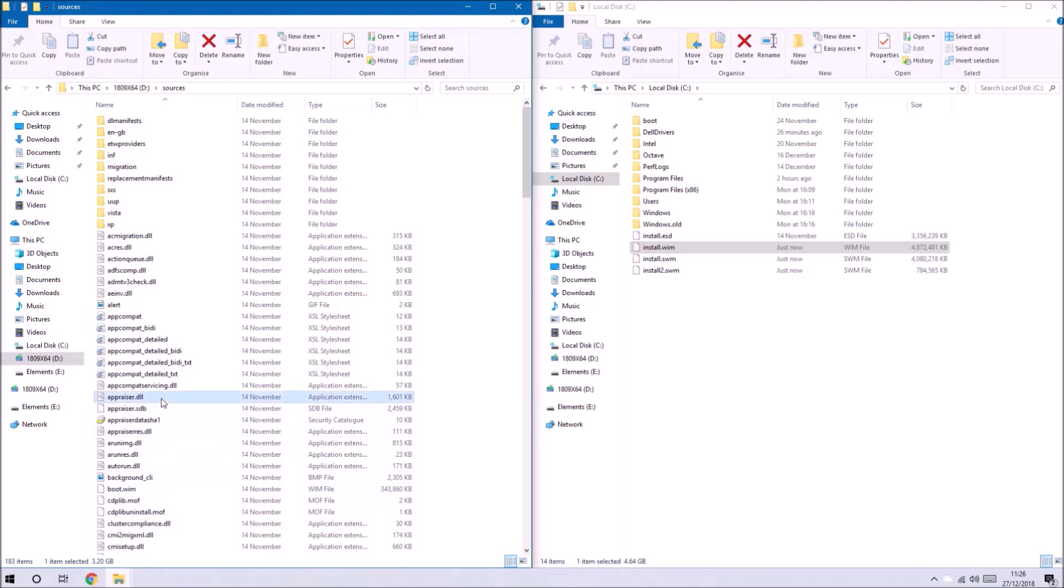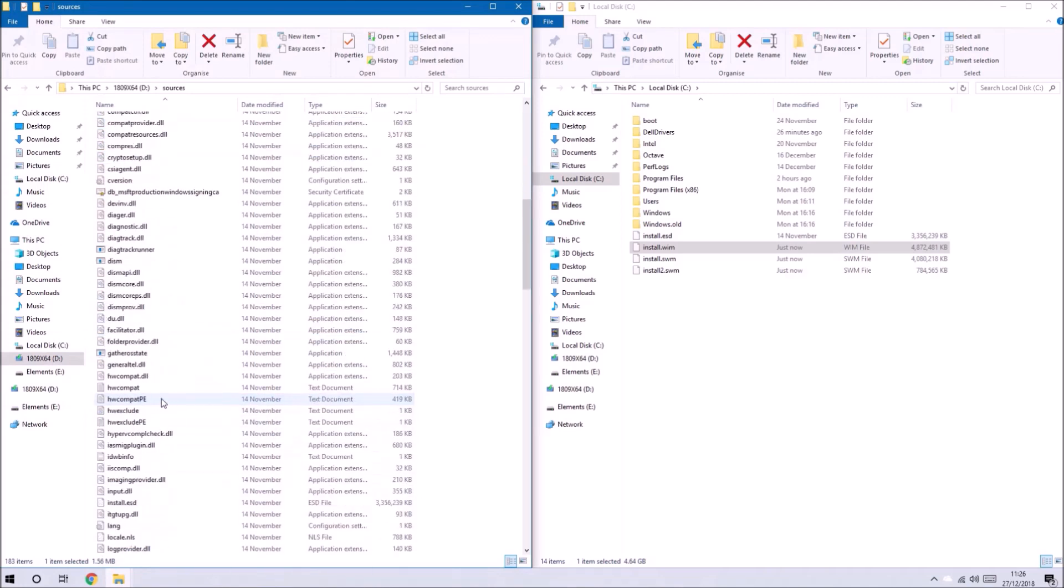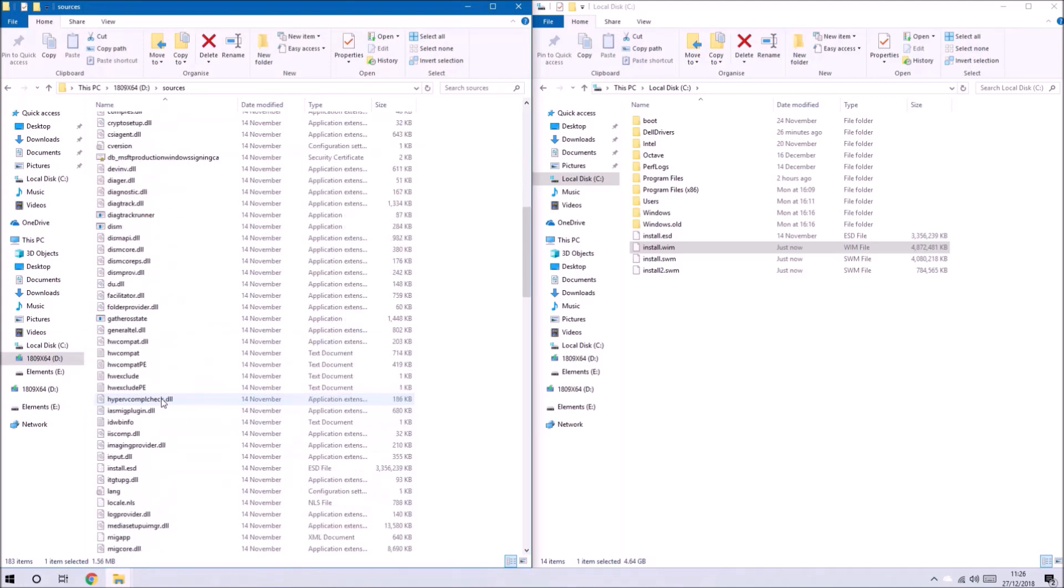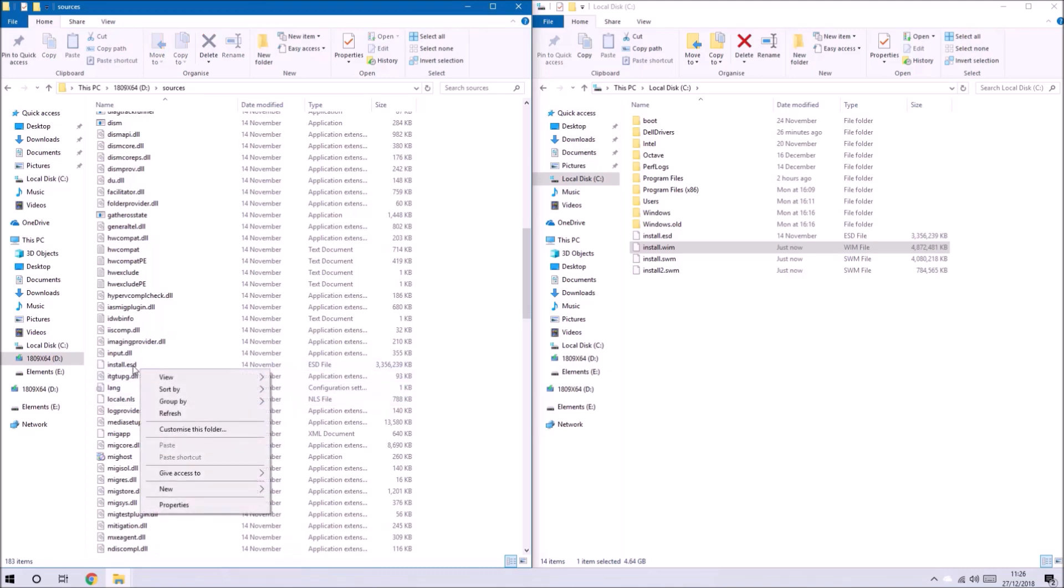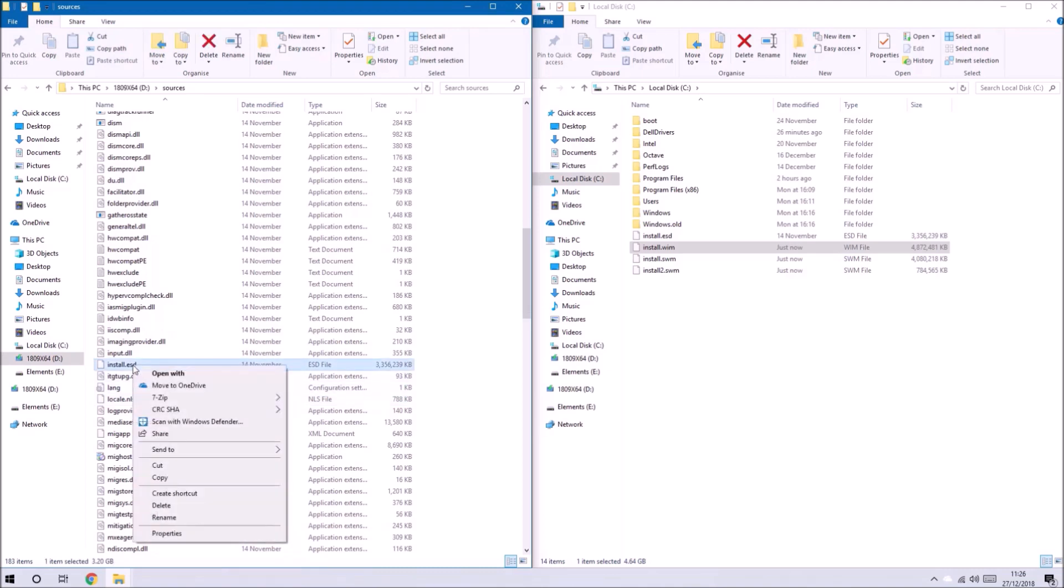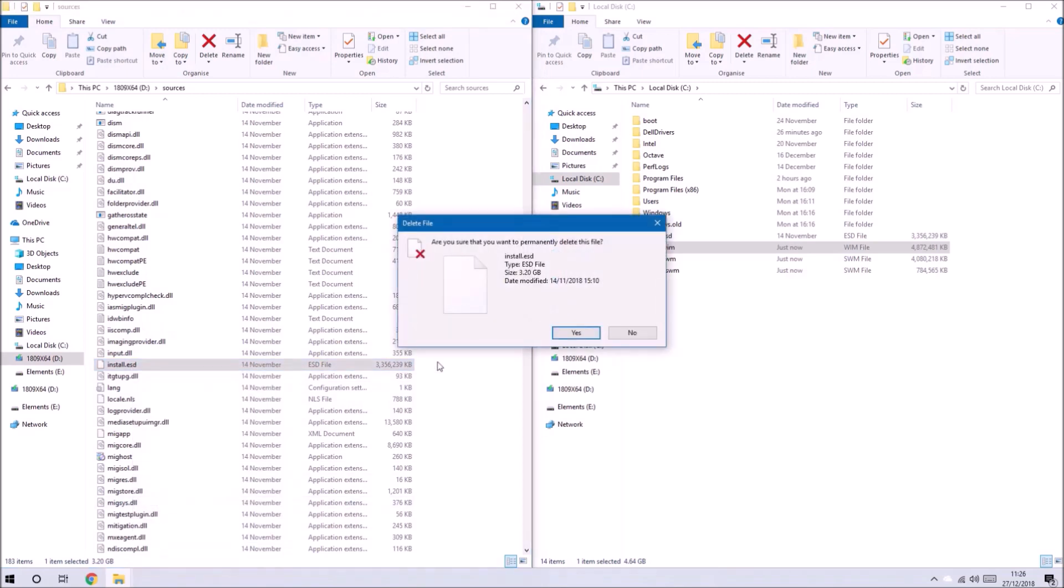The last step is to delete the install.esd file from the bootable USB and replace it with the multiple install.swm files.